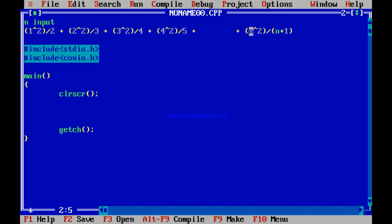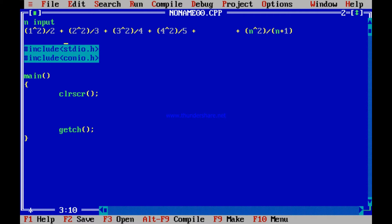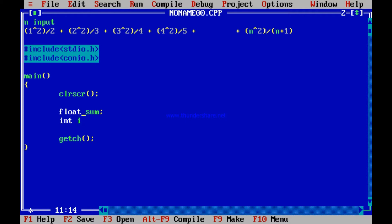If this is i, then i plus 1 is the denominator. In the next iteration i will become 2, so i plus 1 is 3. In the next iteration i is 3 and i plus 1 is 4. So i and i plus 1 are all integers. But once you divide, the result is a floating point number. So I need to declare float sum because the sum ultimately has to be float. I also need an integer i for iteration and an integer n.